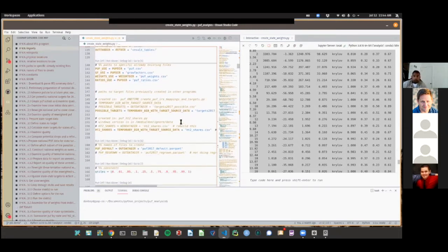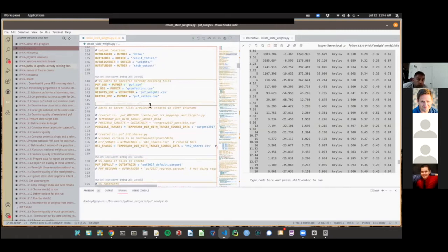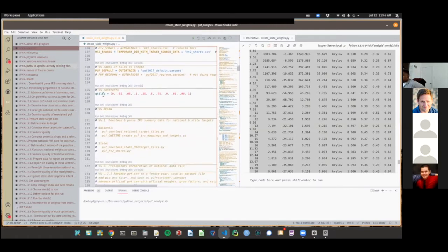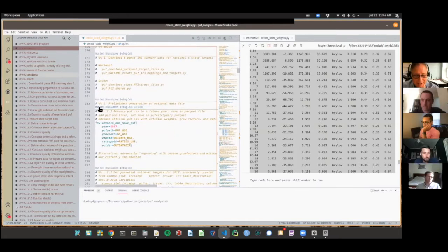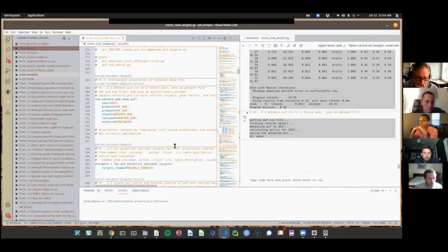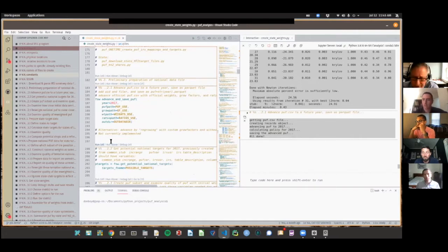Right now I'm using the PUF that I created from Anderson's data on July 2nd, using the version of Tax Data in effect then. We begin by advancing the PUF to a later year and saving it. We now have a 2017 PUF saved as a Parquet file. I use Parquet because when I started doing this, Pandas was extremely slow reading CSV files. They're a little bit faster now, but I'm still using that format.